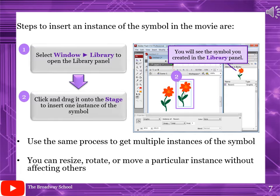After making the symbol, to call it in the movie or on the stage — this is called an instance. Select Window, then Library to open the library panel. Click and drag the symbol onto the stage to insert one instance. Use the same process to get multiple instances. You can resize, rotate, or move a particular instance without affecting others.